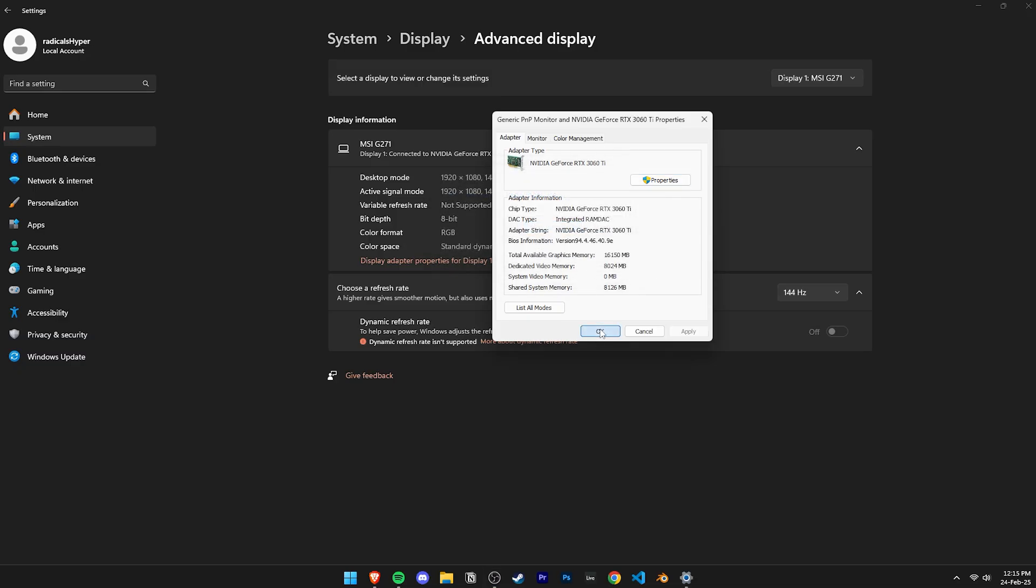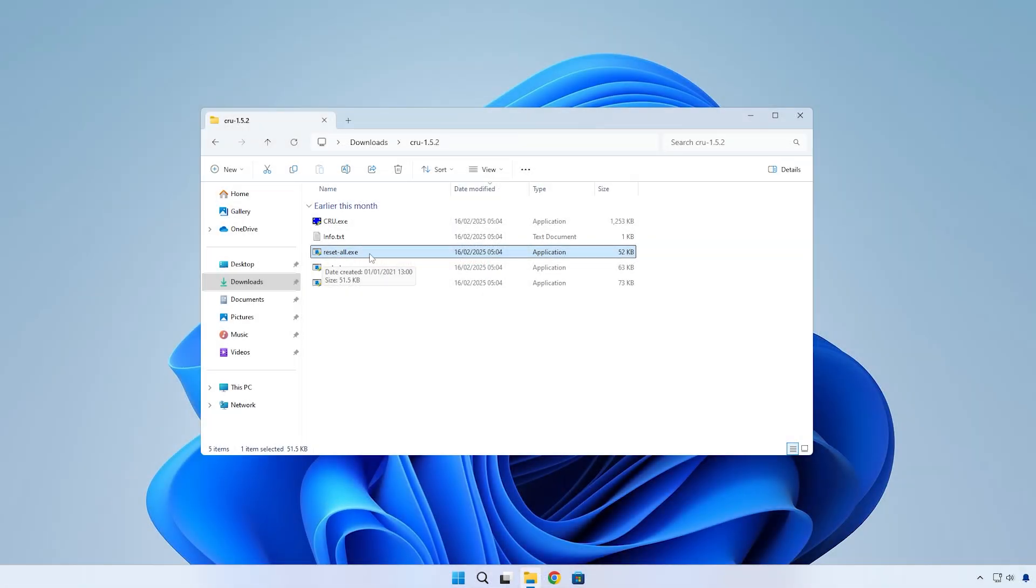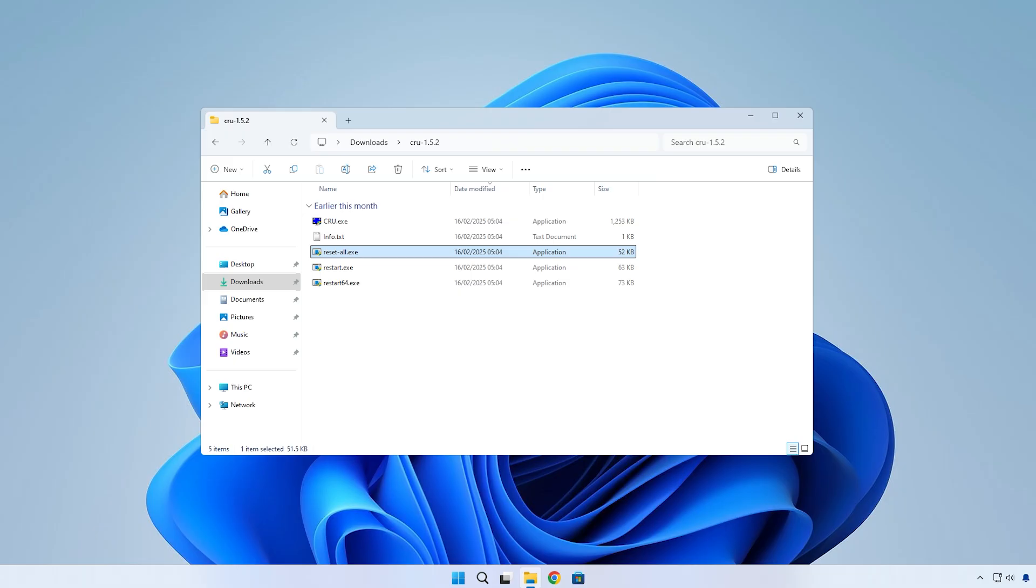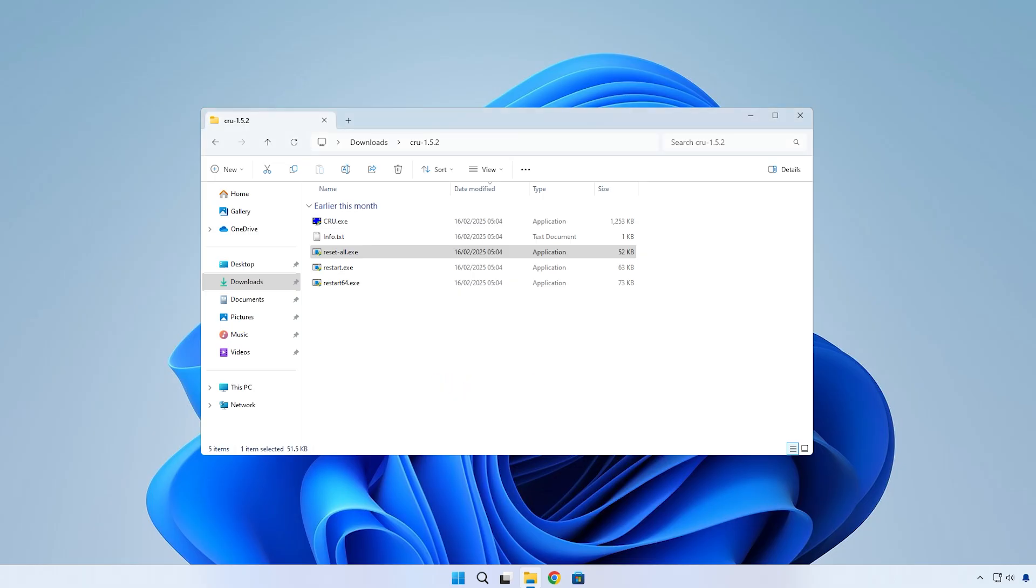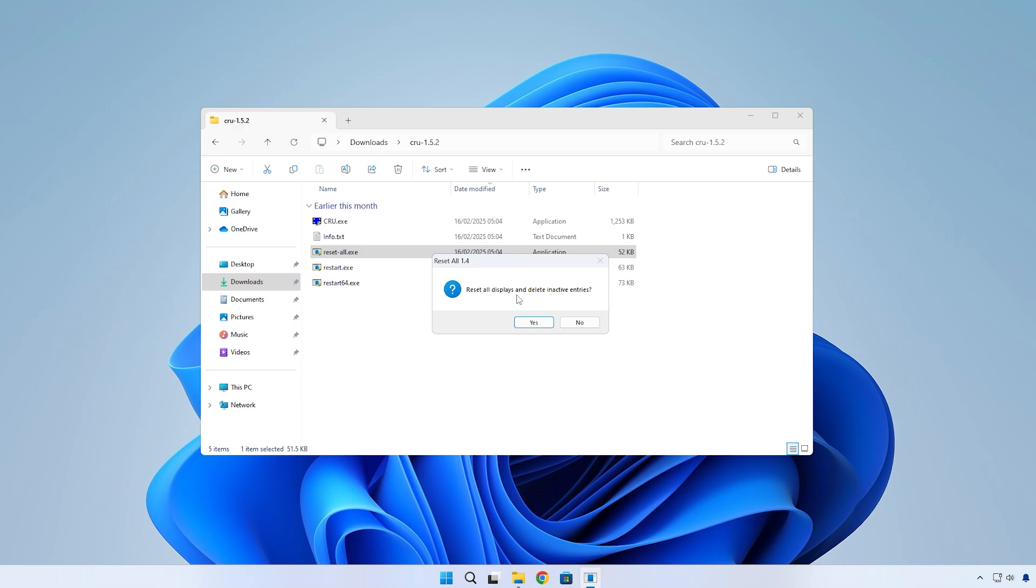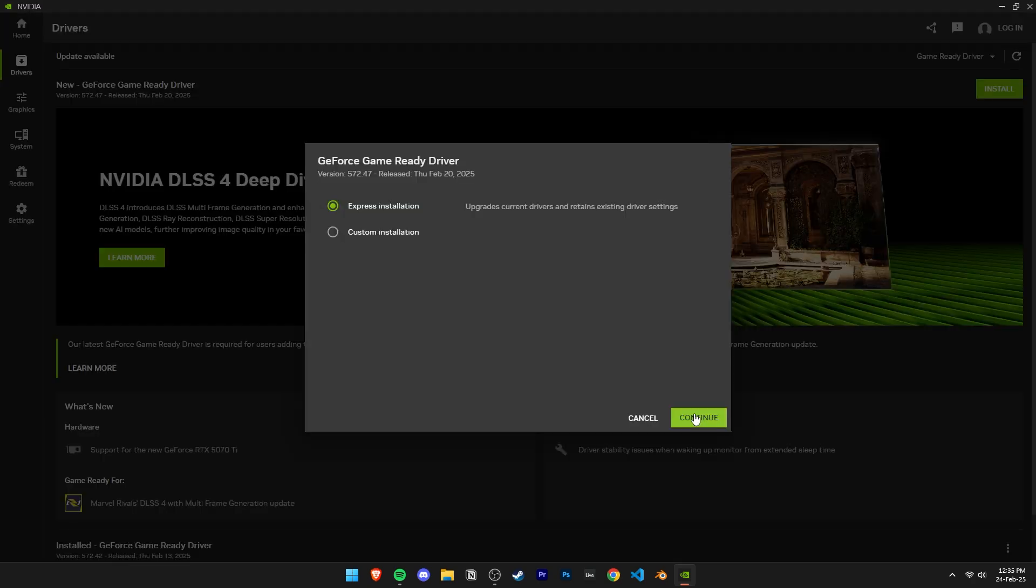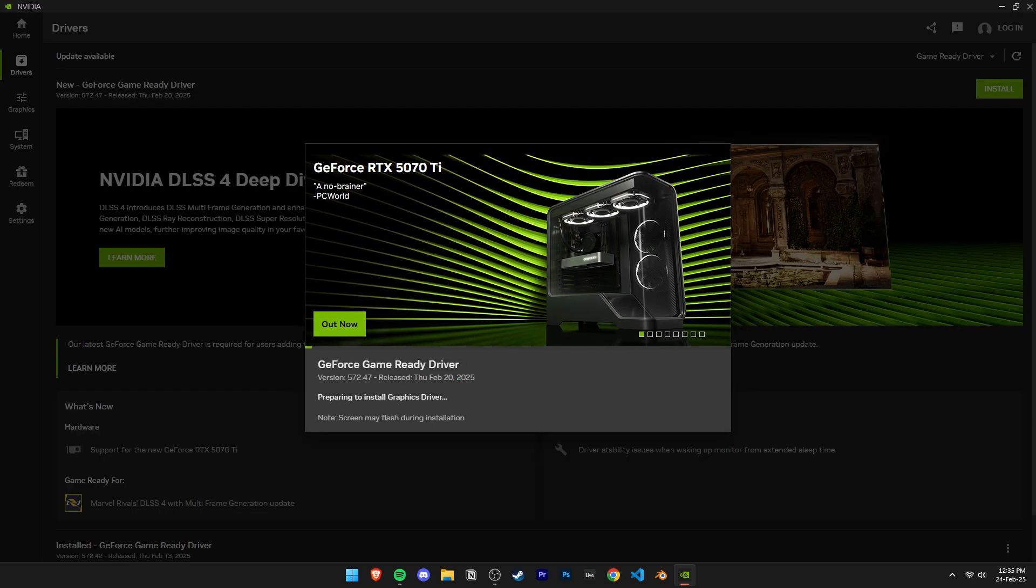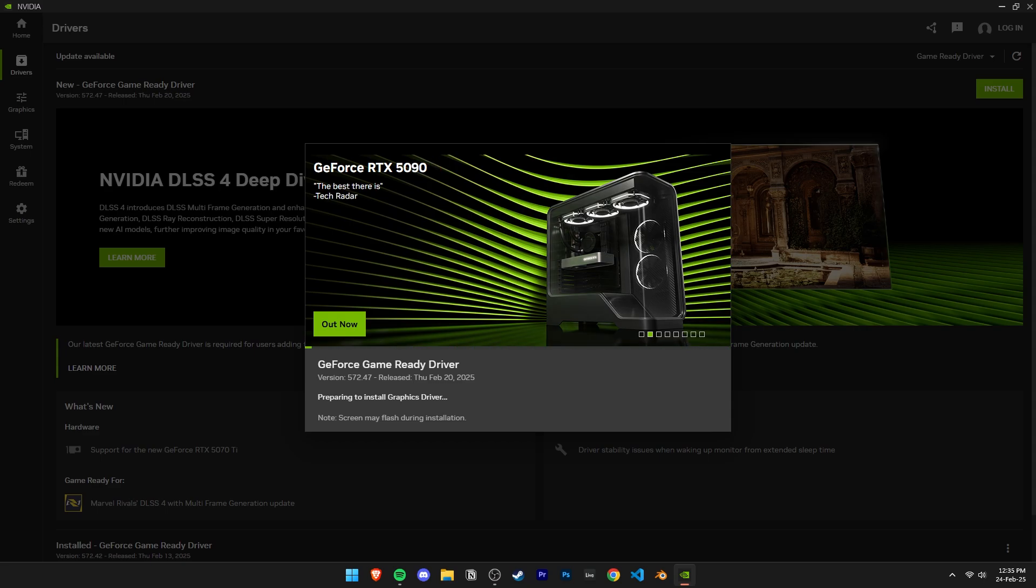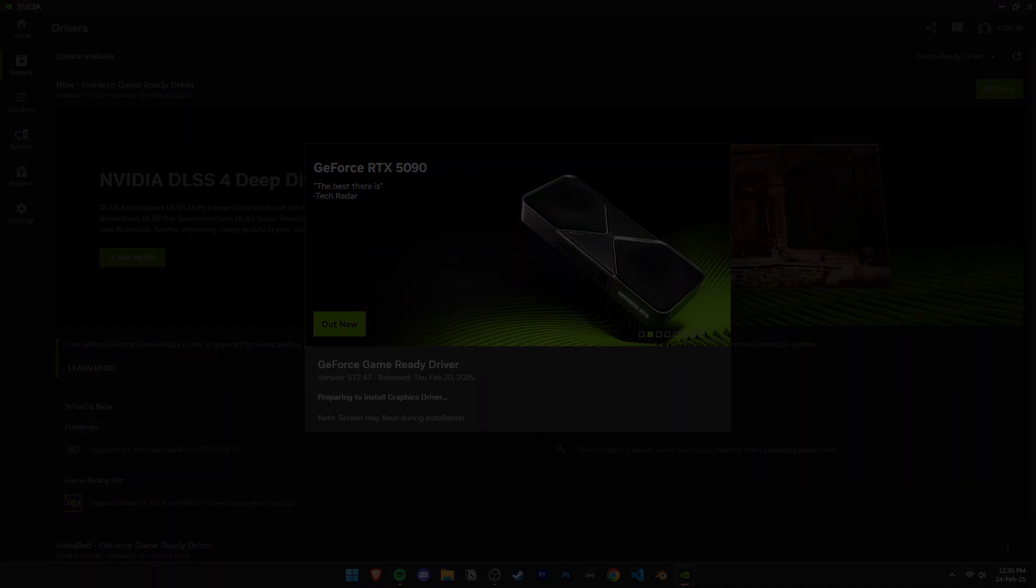If you want to revert all the changes made using CRU, in the CRU folder, there's an EXE called ResetAll.exe. Double-click to run it. Click on Yes on the Admin Perms and Yes on this window. After that, just restart the PC and it's all good. And as a last resort, if something seems broken because of CRU, CRU works by modifying your graphics drivers and so you should try reinstalling your graphics drivers and that should fix everything if you're running into any issues.